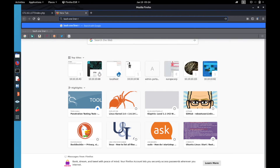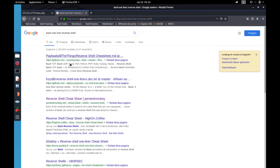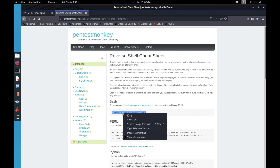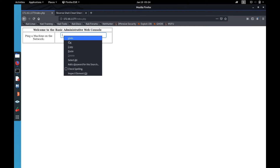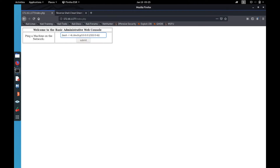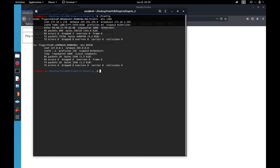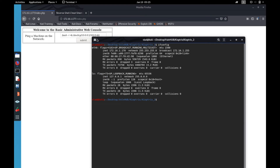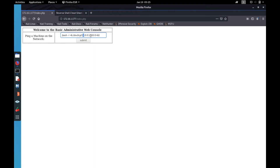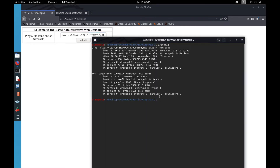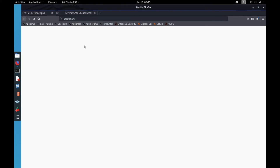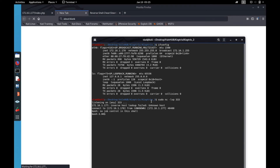I searched for a bash one-liner reverse shell and used Pentest Monkey's reverse shell. I pasted it in, changed the IP to 172.16.1.178 and set the port number. Then I ran 'sudo nc -lvp 333' to set up the listener. After submitting, we got a reverse shell.